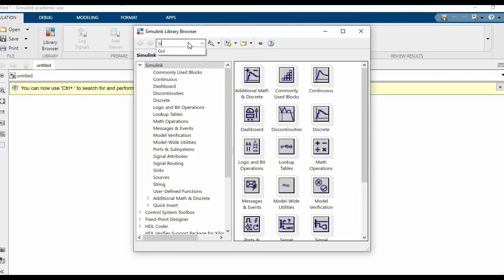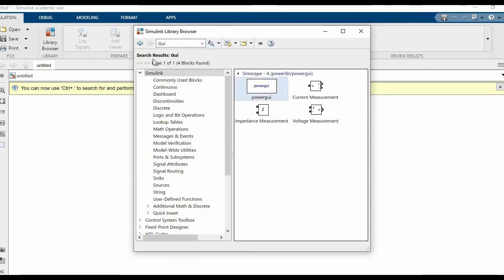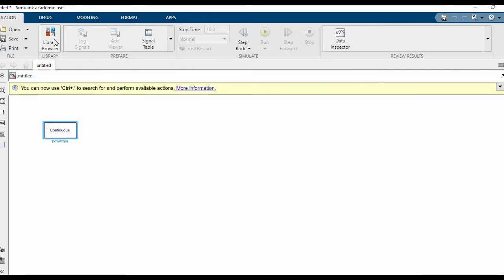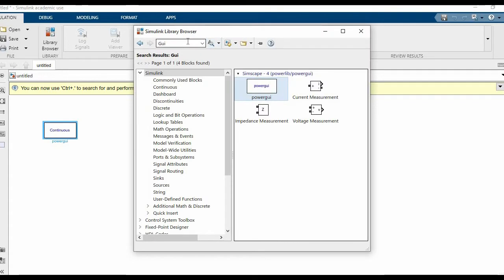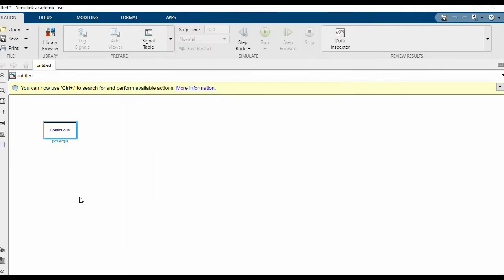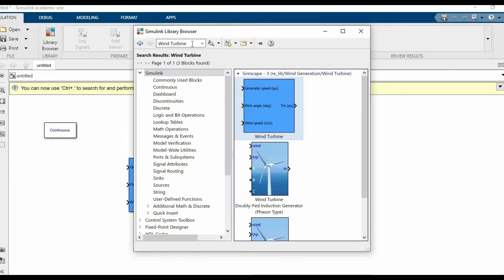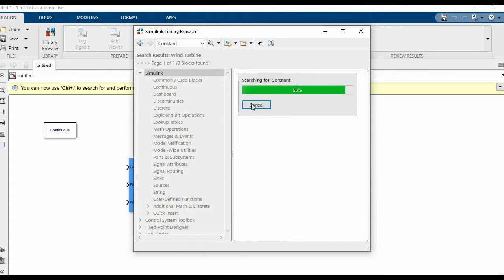To begin with, we'll need a power GUI block that acts as a compiler for the simulation, and we'll need a wind turbine whose inputs can be given using a constant block.